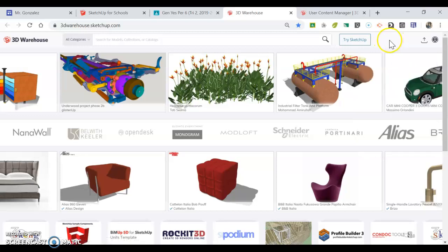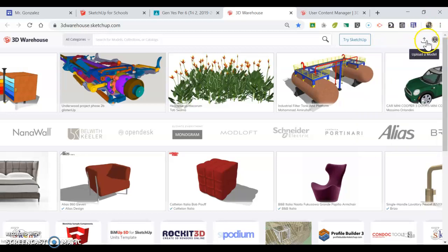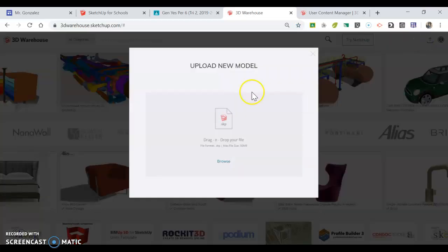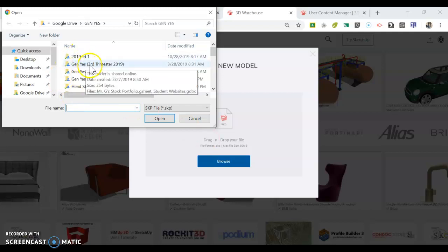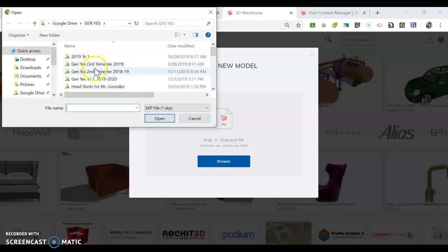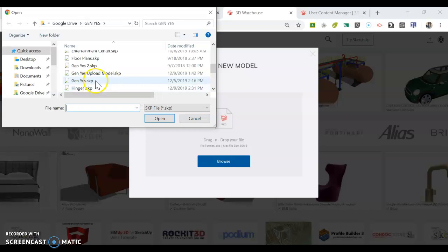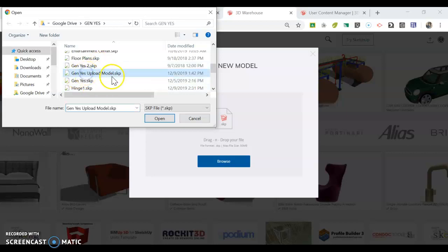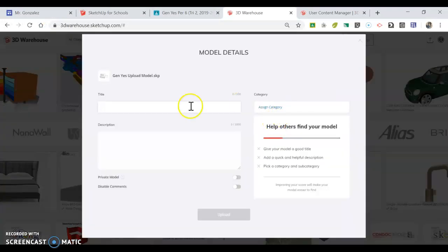Once you're signed in, you're going to hit 'Upload a Model' and then browse. If you have your file saved, you should see it somewhere here. Your screen might look different than mine, but what you're looking for are SKP files. This is my project here—it's an SKP file. I'm going to open it.